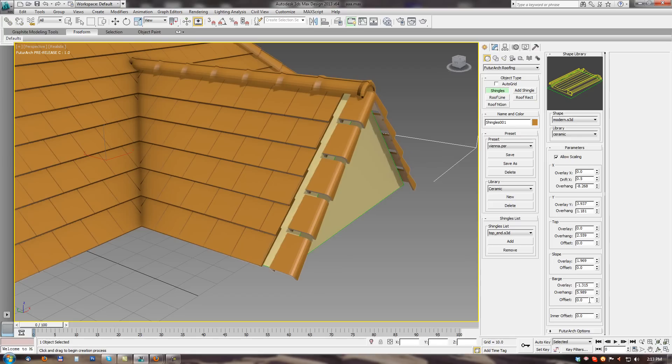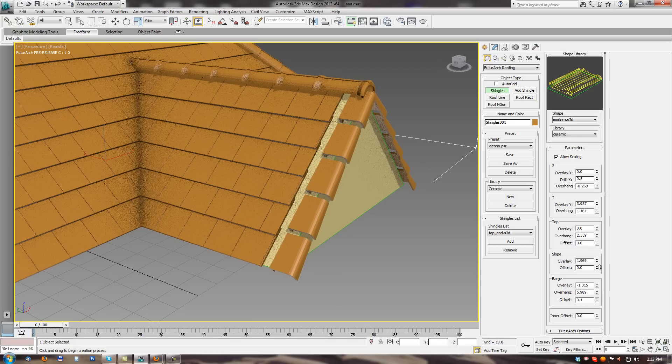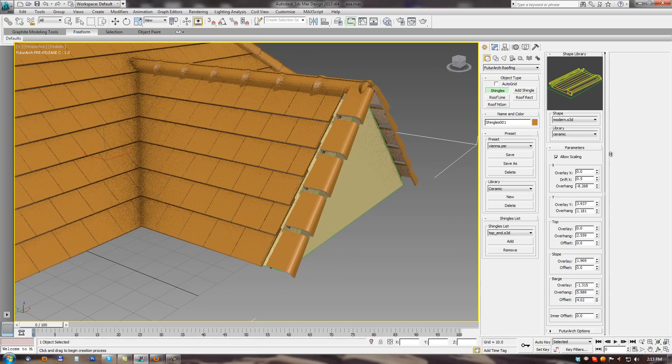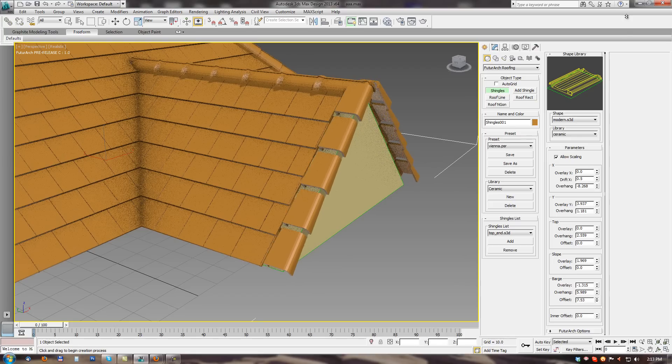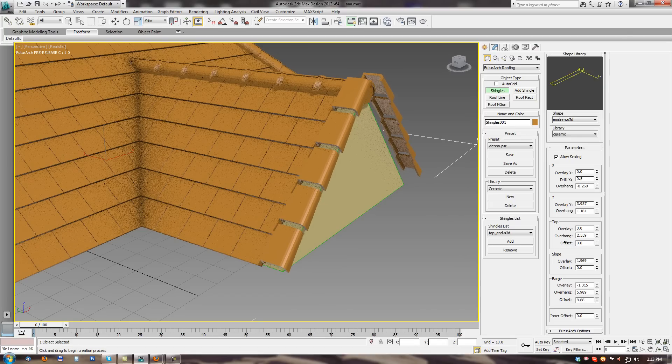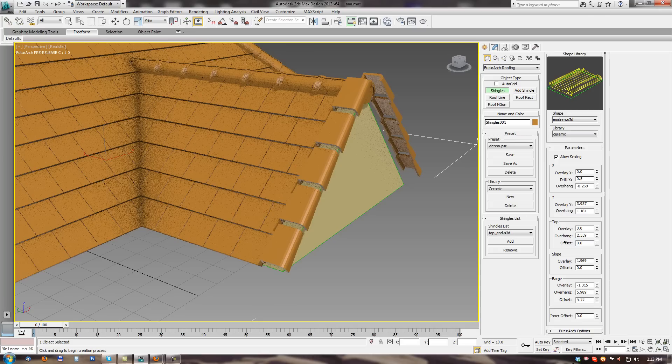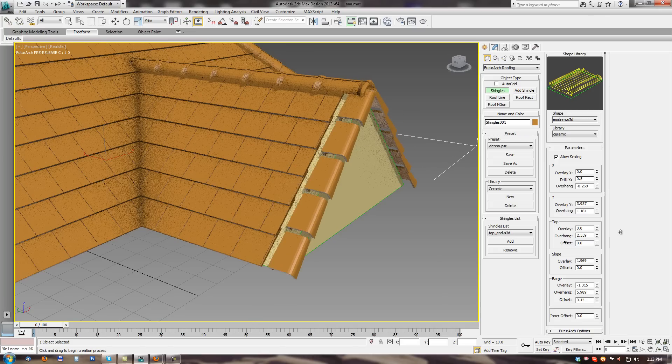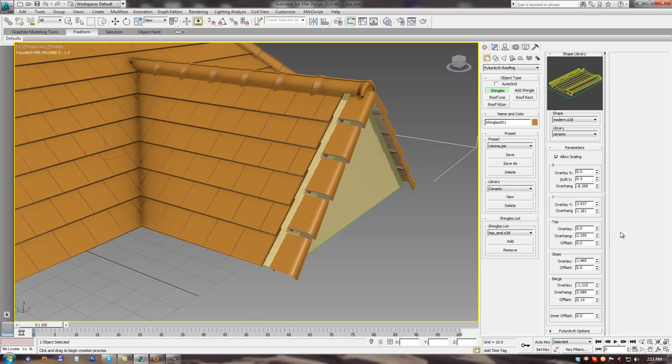And last one offset. With offset parameter. We can adjust the position from the roof. So with these three parameters. We can easily position the barge shingles on the place we need.